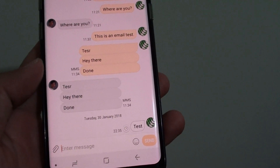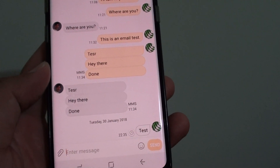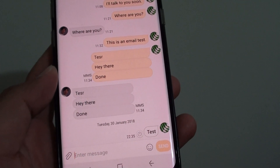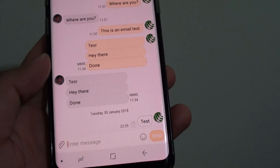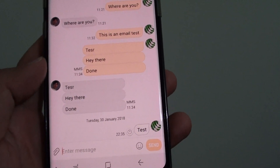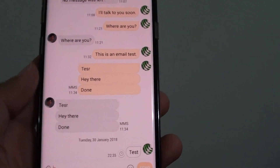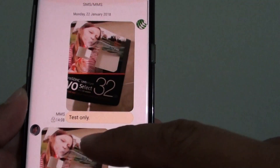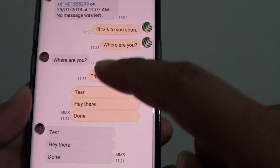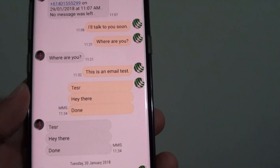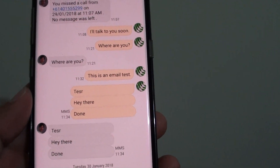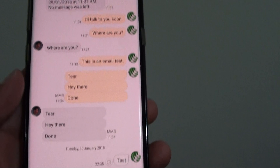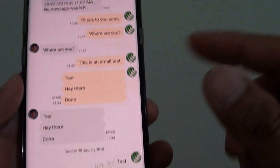How to quickly view pictures only in a text conversation on a Samsung Galaxy S8. So let's say you have a very long text conversation and sometimes you just want to see the photos in the conversation only, without having to go through all of the text.